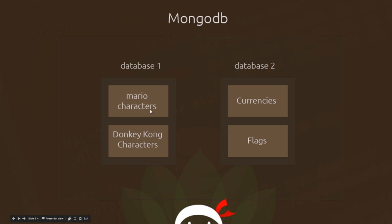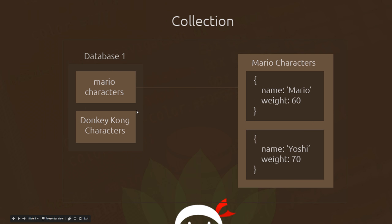A single collection can contain multiple different records. For example, in the Mario characters collection we have different records — one that has a name of Mario and one that has a name of Yoshi. Each of these different characters with different property values represents a single record in this Mario characters collection.